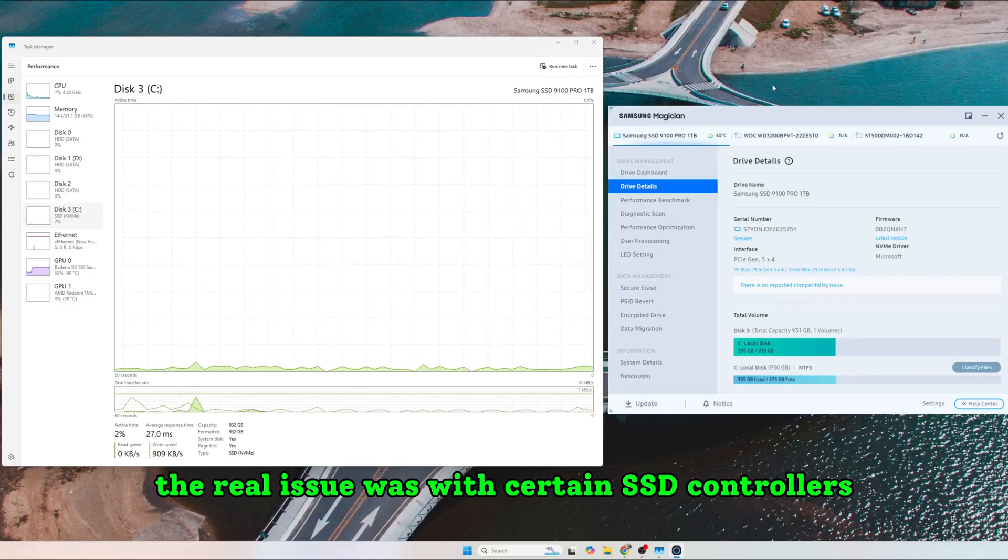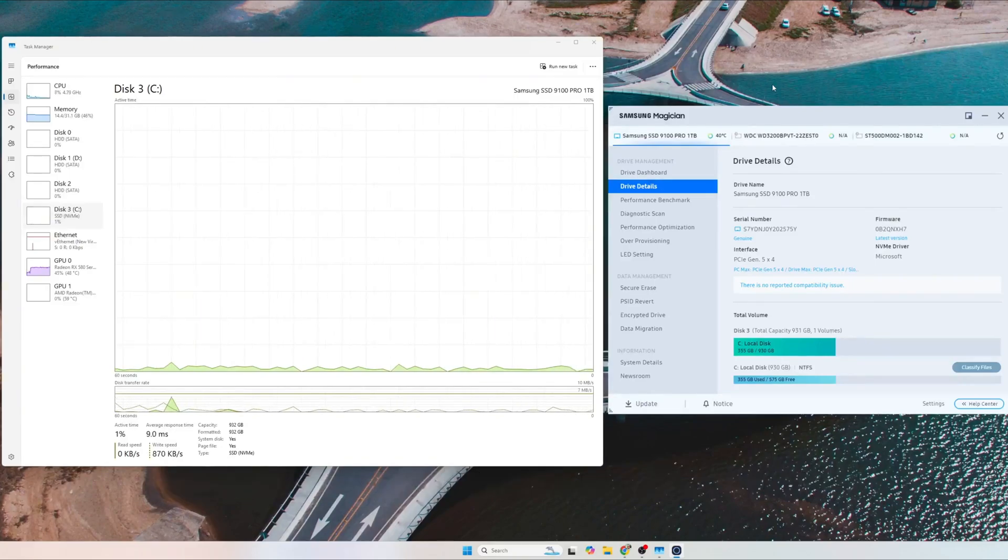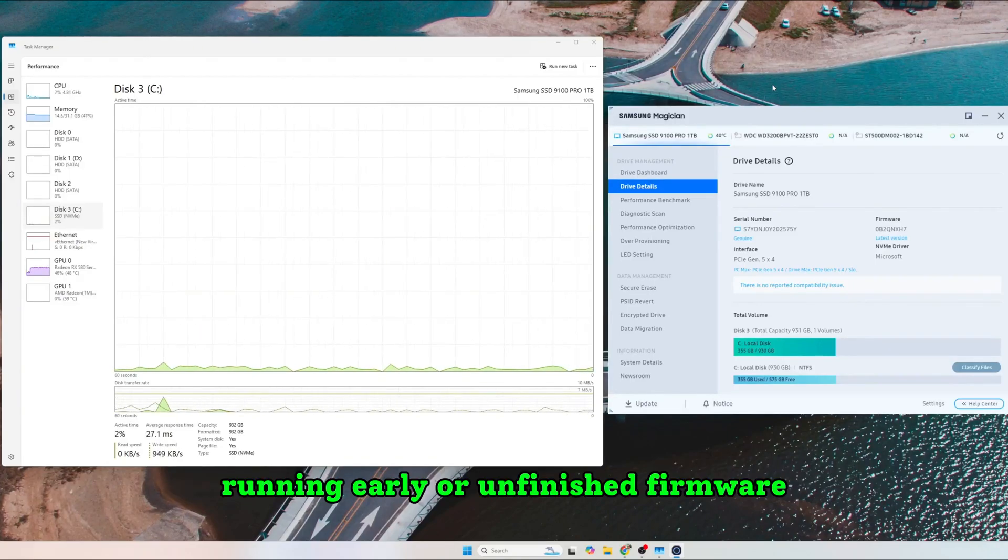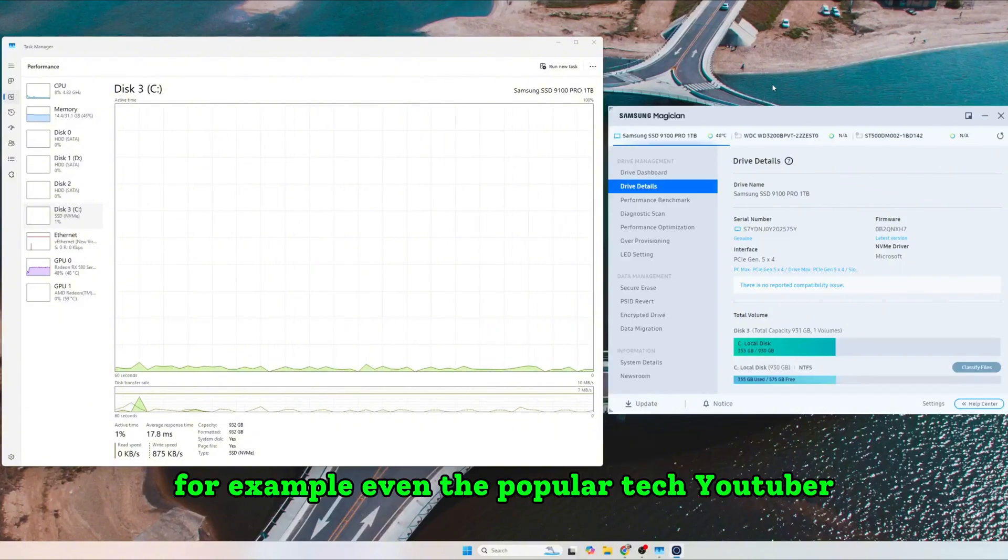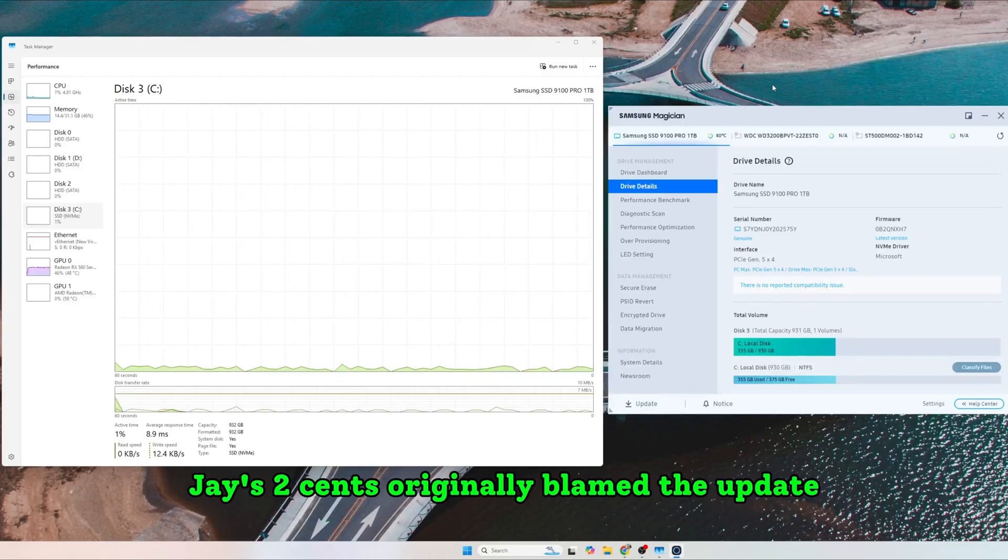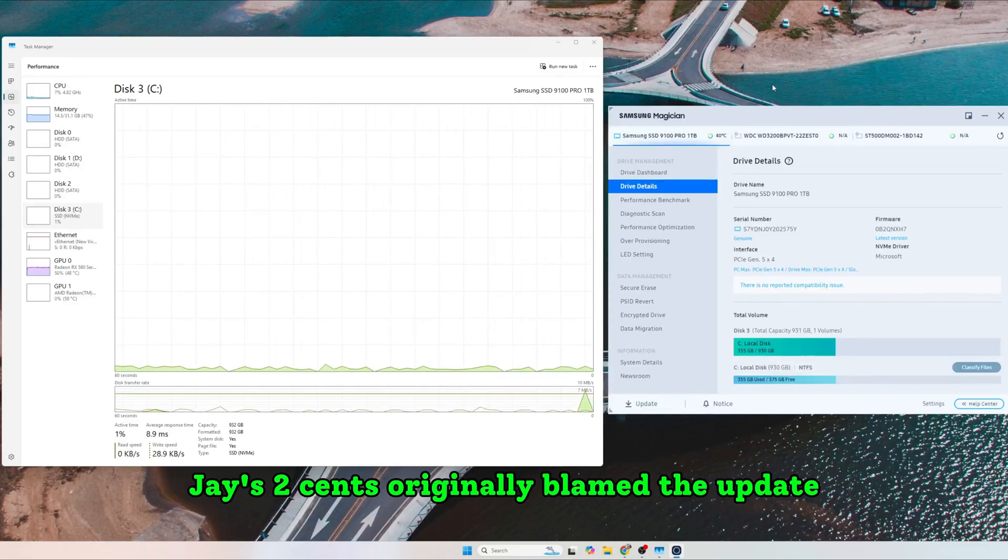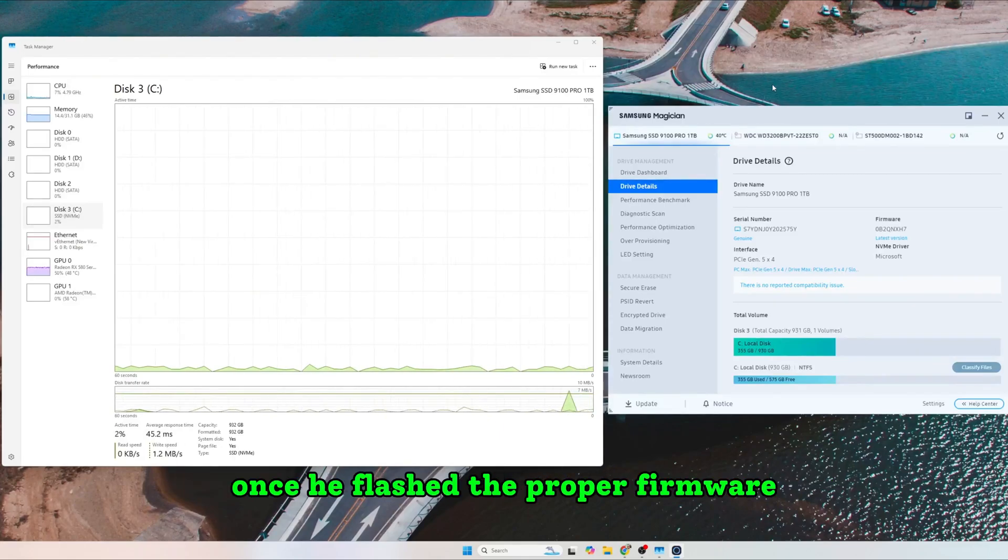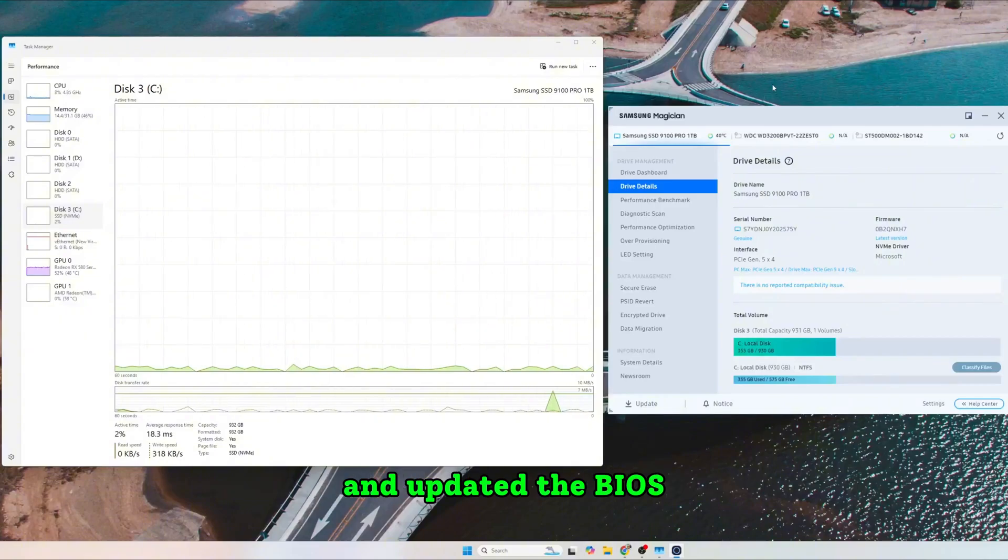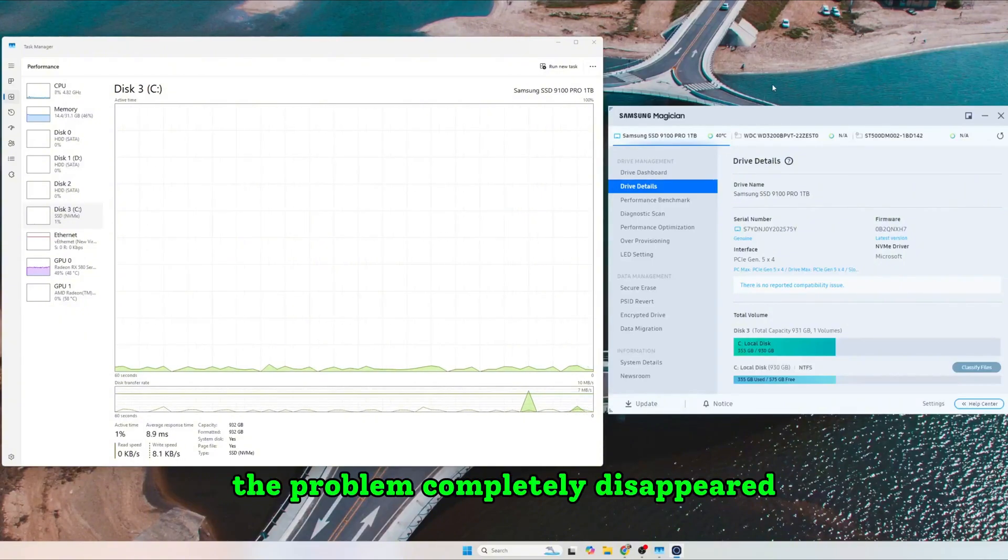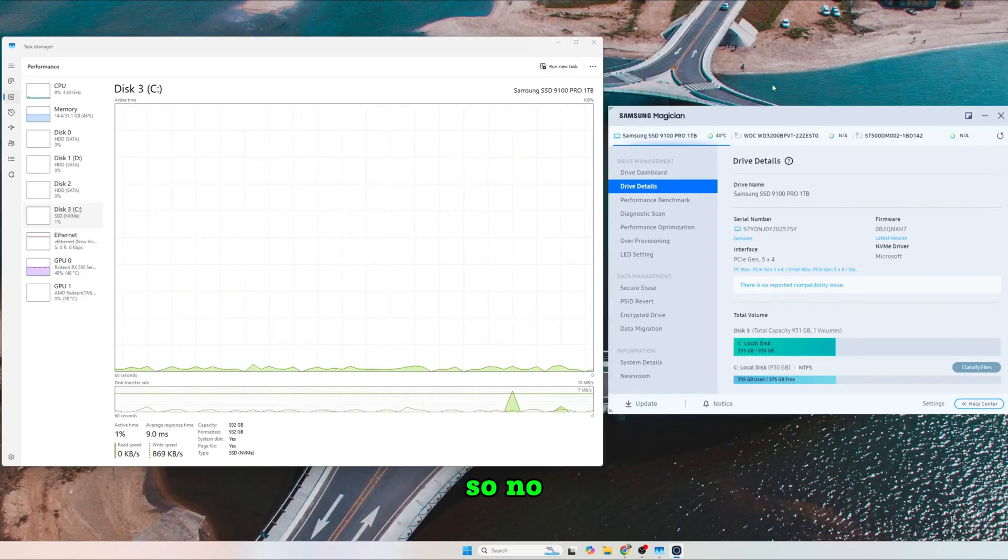The real issue was with certain SSD controllers running early or unfinished firmware. For example, even the popular tech YouTuber JaysTwoCents originally blamed the update, but later admitted that once he flashed the proper firmware and updated the BIOS, the problem completely disappeared.